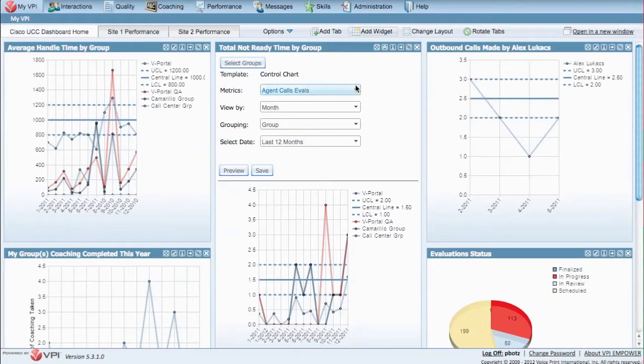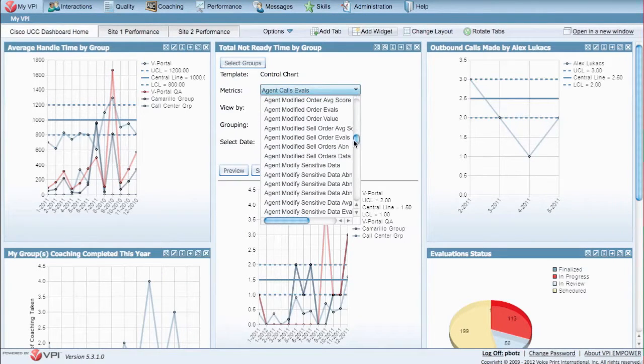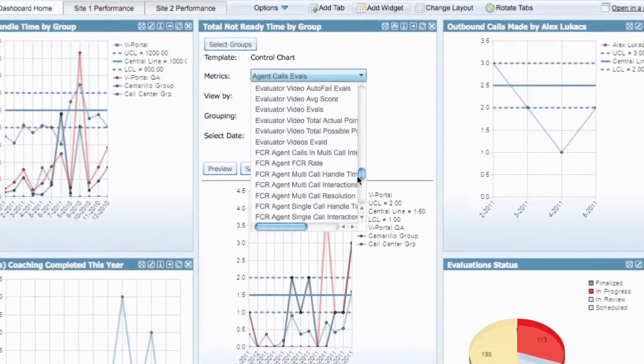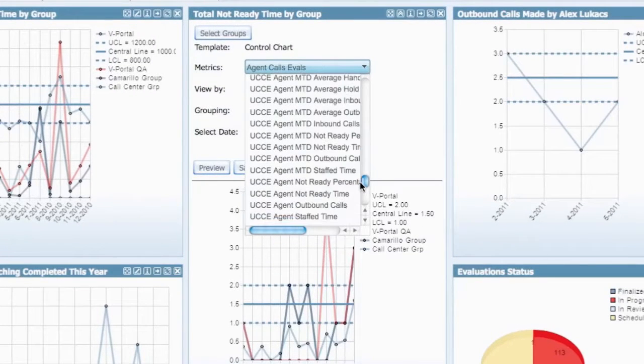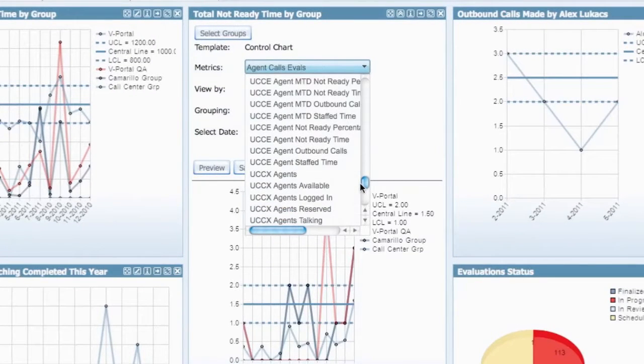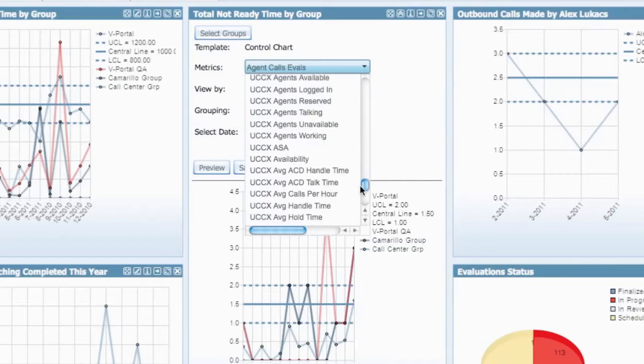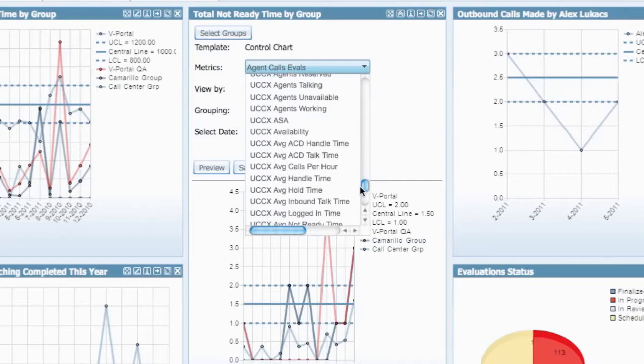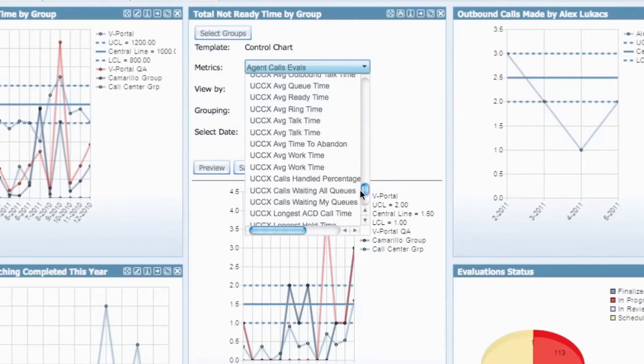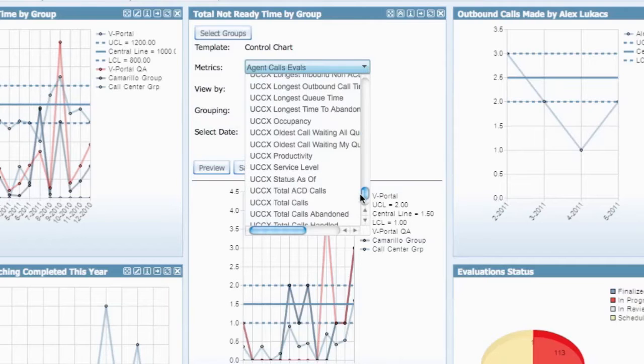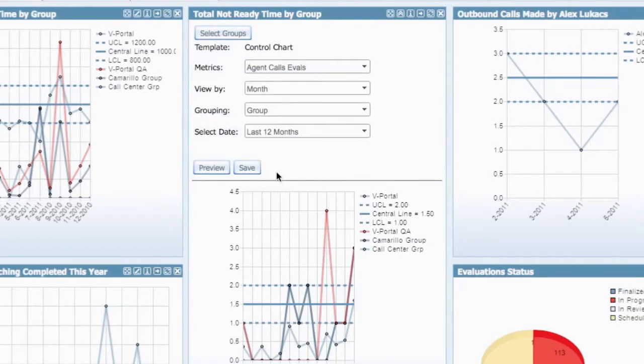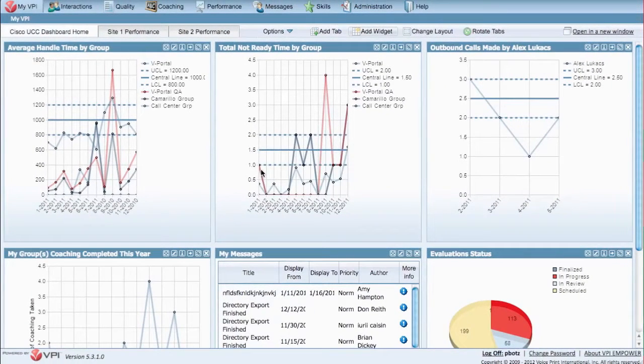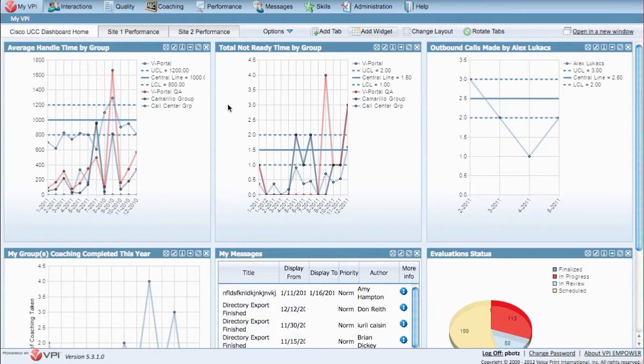Just some of the many Cisco UCC metrics included with VPI Performance are speed of answer, talk time, after call work time, service levels, calls per hour, calls waiting in queues, longest queue time, calls transferred, and abandoned calls. You can create custom metrics based on any combination of these Cisco UCC metrics and other data from other contact center systems, including CRM, ERP, help desk, customer surveys, and quality evaluations to meet your business needs and objectives.